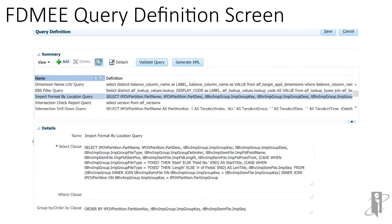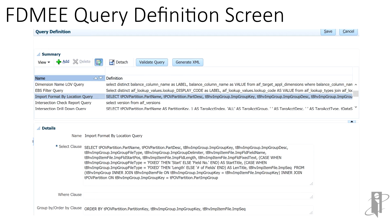The FDMEE query definition screen stores the query against the FDMEE tables to produce the necessary report. The SELECT clause brings back rows of data for the necessary report. The WHERE clause applies filters to that data.